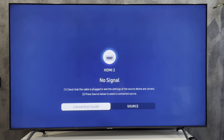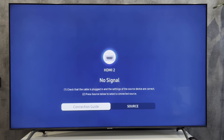Hey everybody, you are on the Geekbox YouTube channel. Today I will tell you how to control optical audio with TV remote Samsung. Let's go!